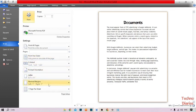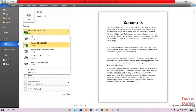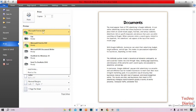Here you can see some options. The first option is Copies — you can select the number of copies. For example, if you want to print five copies of this document, select five copies. The second option is Printer — here you can select your printer. I have selected Microsoft Print to PDF.